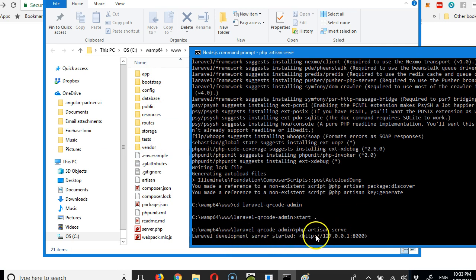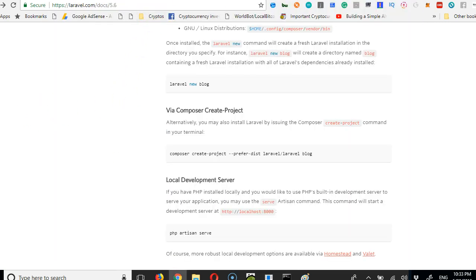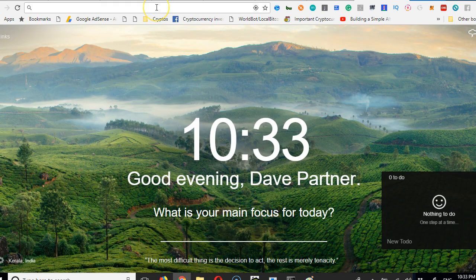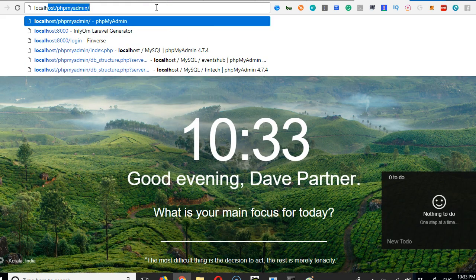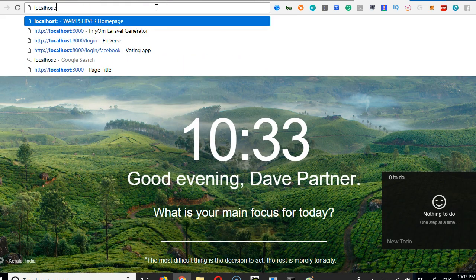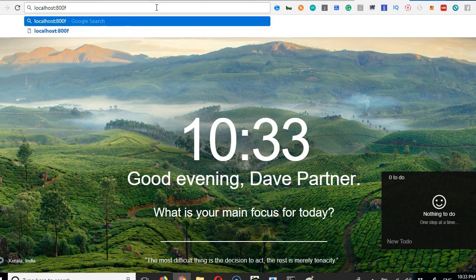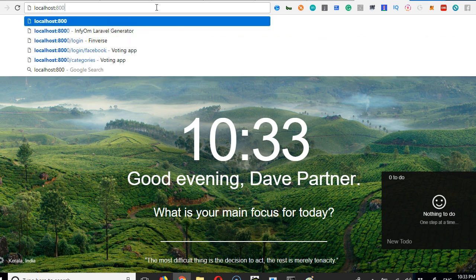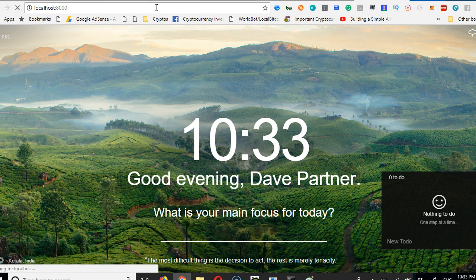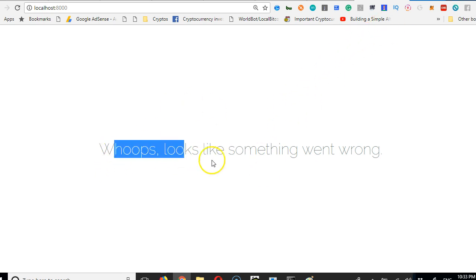Our server is now running at 127.0.0.1 and port 8000. This number is the same thing as localhost. If we open a new tab in our browser and type localhost:8000, it's the same thing as typing 127.0.0.1:8000. Something went wrong.